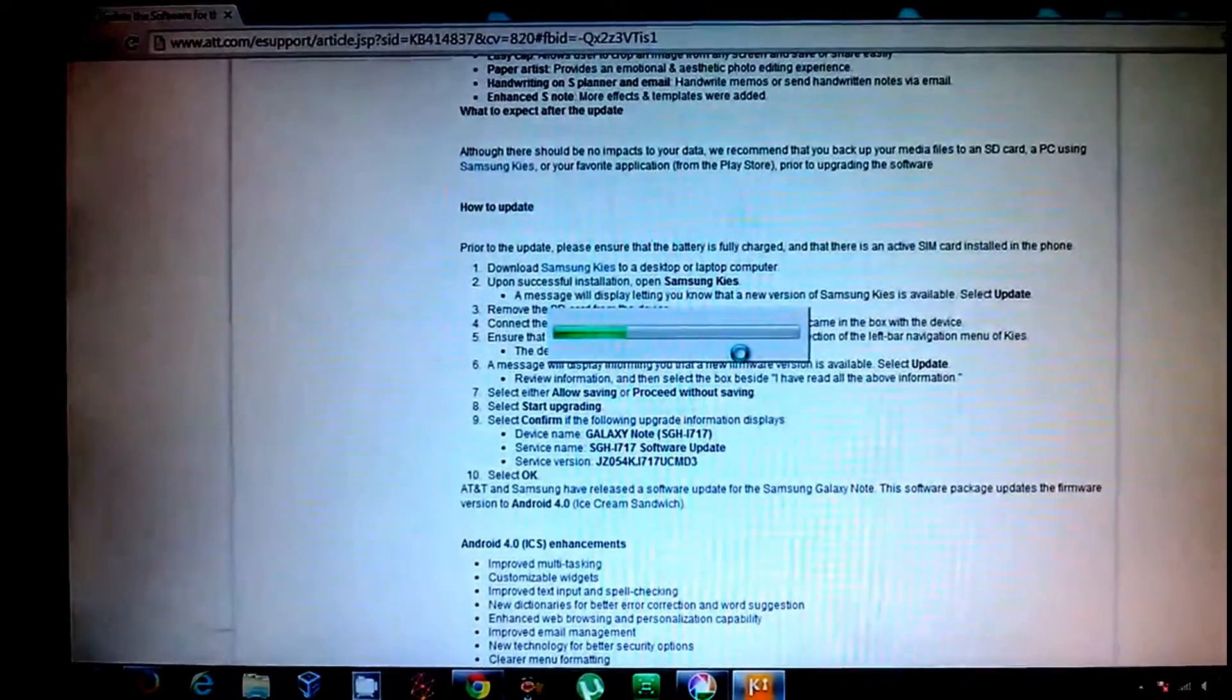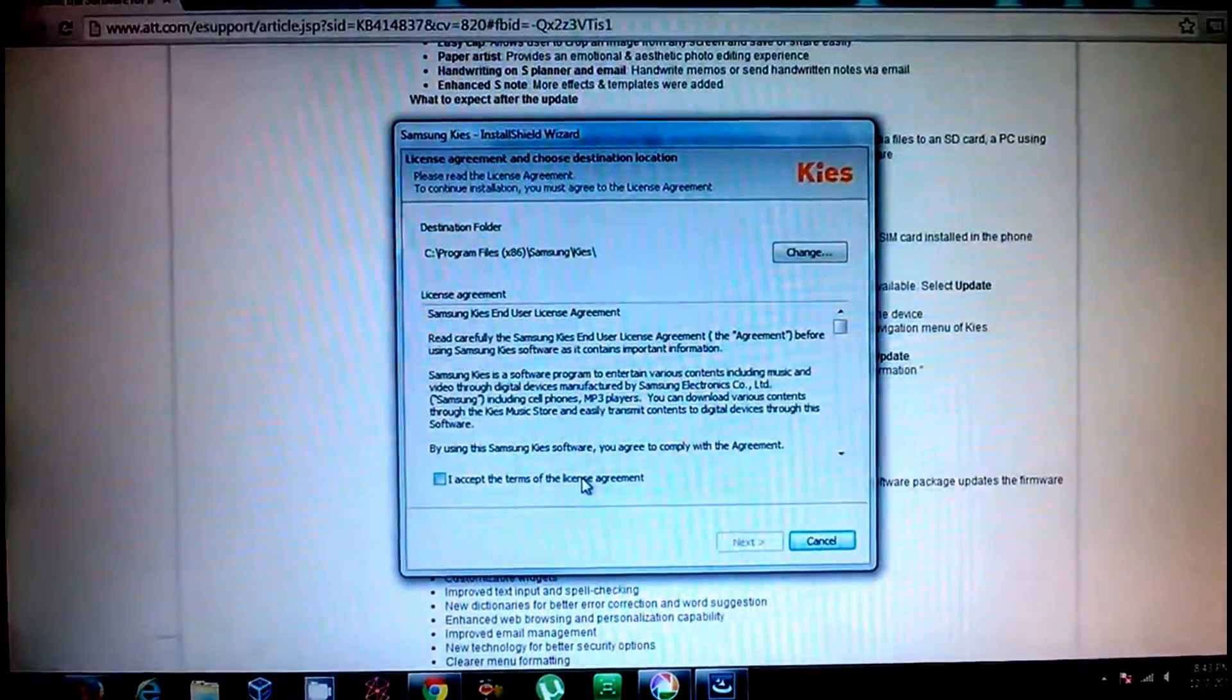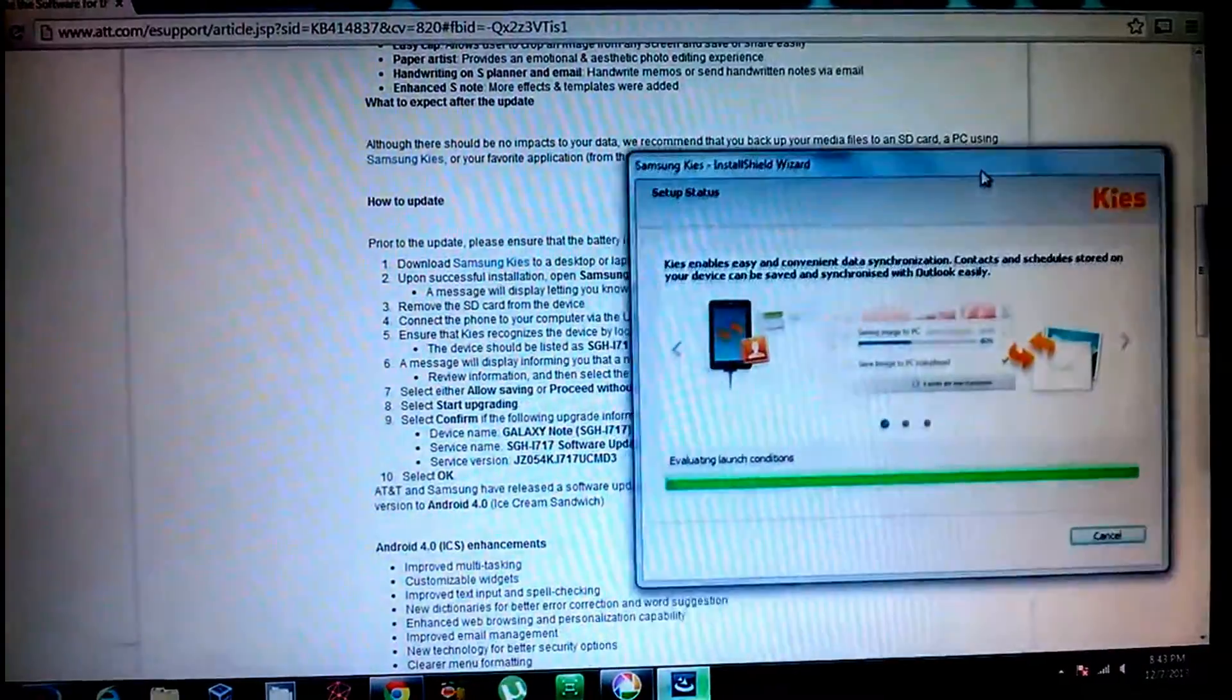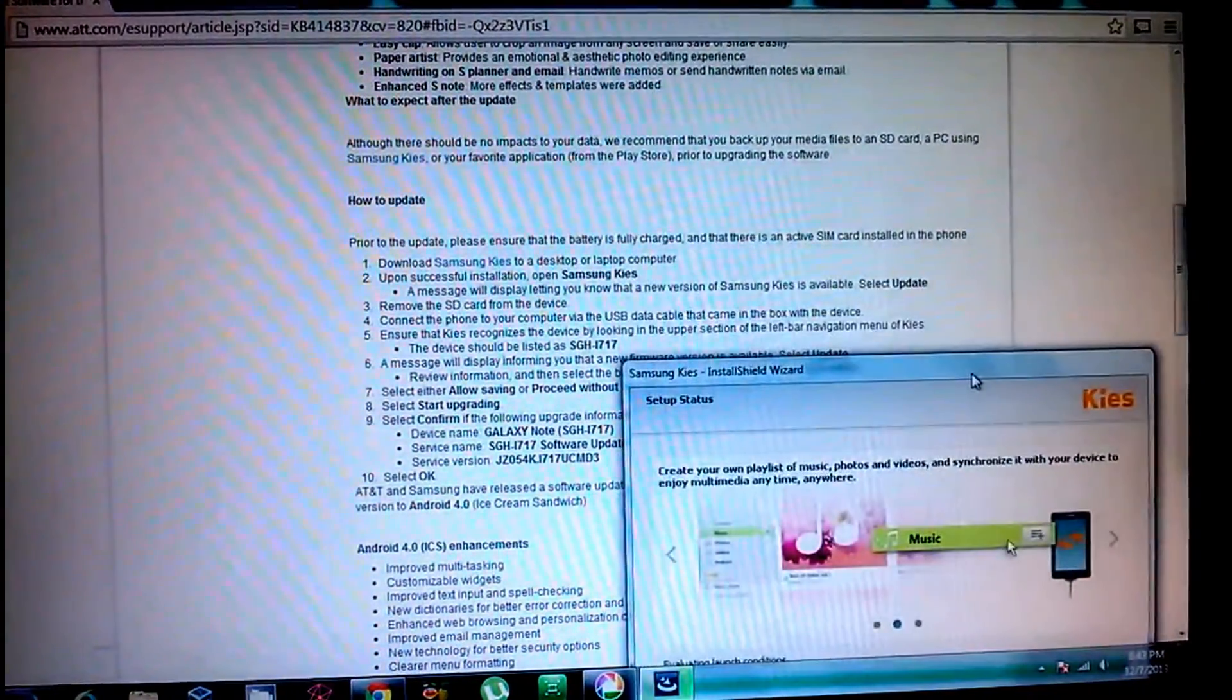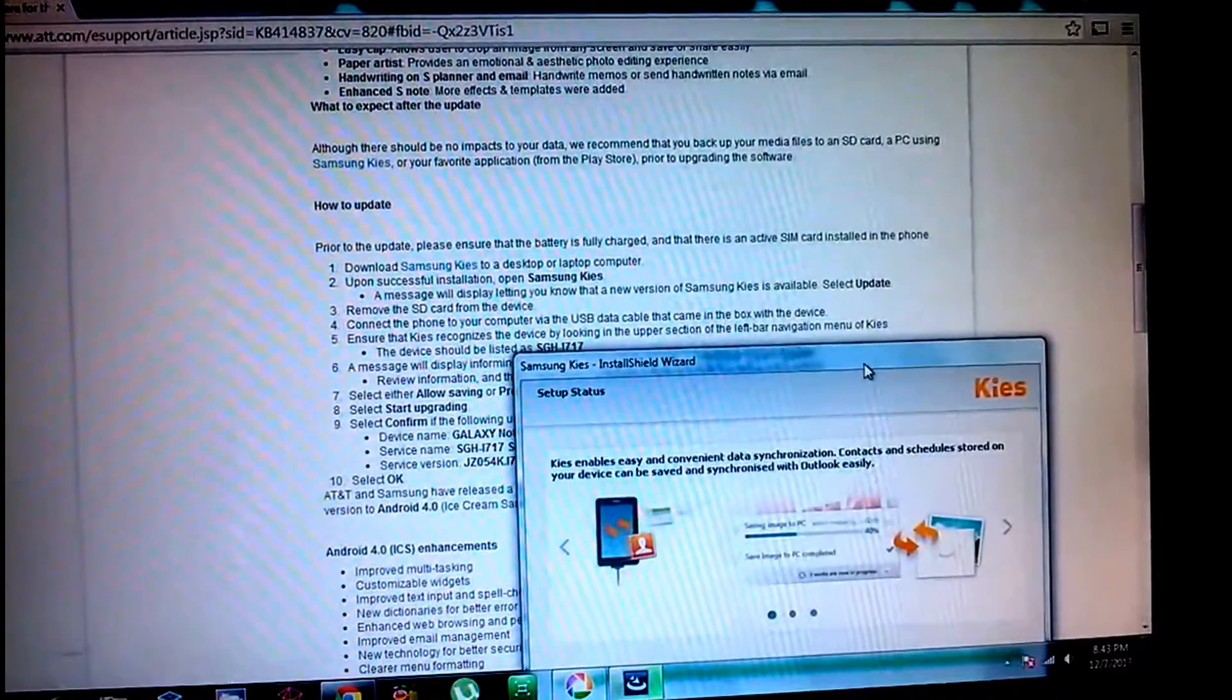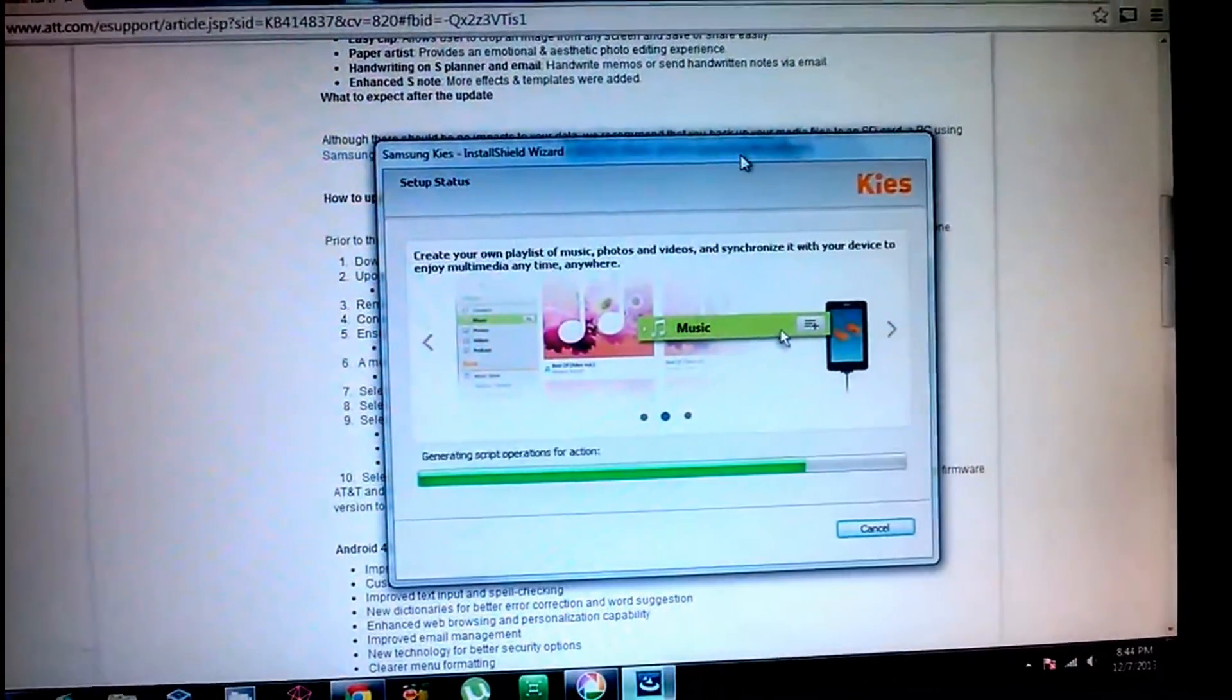So I'm currently installing the Kies software. And the instructions on AT&T are pretty self-explanatory. Just accept license agreement for Kies and install. It says download Kies, run and install it, make sure to remove SD card from device, connect phone to computer via USB data cable. The tricky part is ensure Kies recognizes the device by looking at the upper left section. I'll have to check that. It's busy installing now.